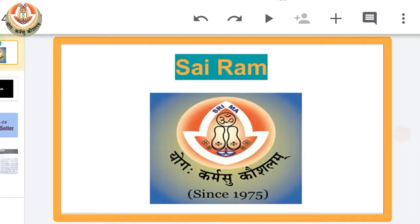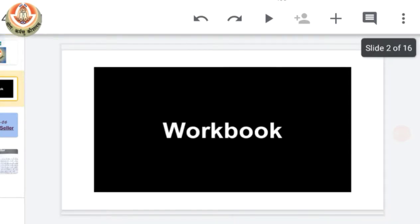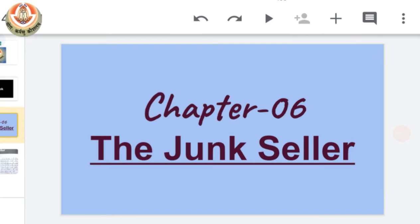Sairam class, how are you all? I hope that you all are very fine. As we had completed our 8 chapters in our textbook, but in our workbook we had only completed 5 chapters. So today we will start our chapter number 6 which is The Junk Seller. Let's see what kind of questions we have in this workbook.